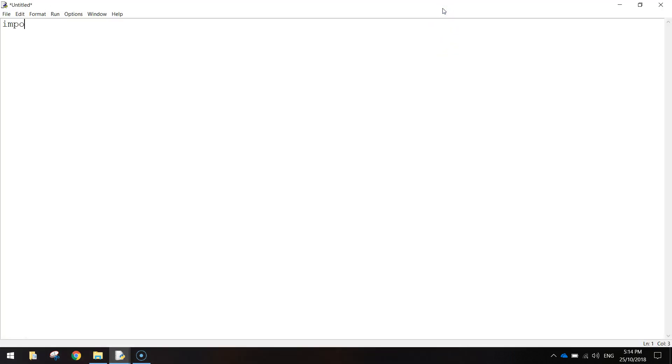And the first line of code that we need to type in is simply import turtle. So we're importing the turtle module which will allow us to draw on the screen.